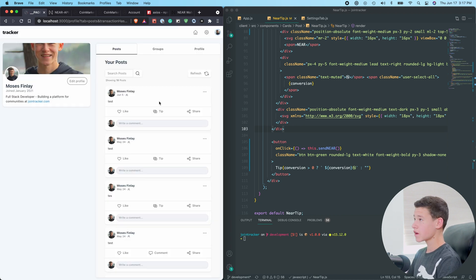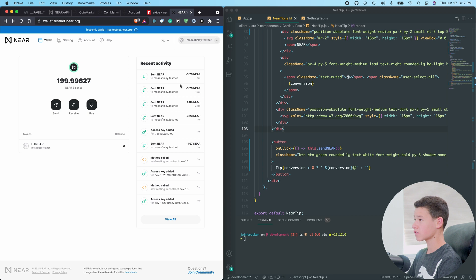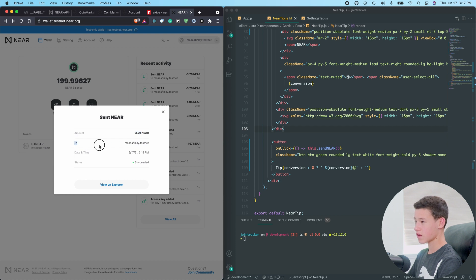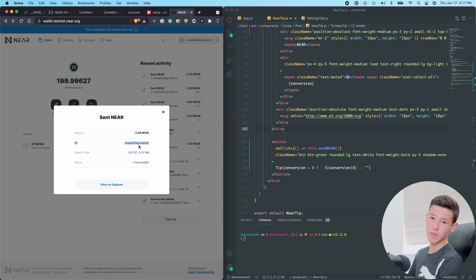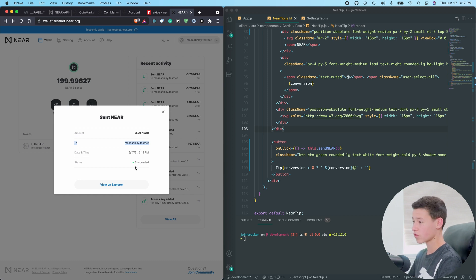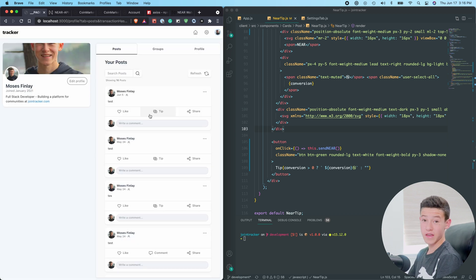All right. Now, if I head over to my Testnet wallet, we can actually see that transaction we just created. Yep, there it is. We transferred 3.3 Near out of my account, and we sent it right to mosefilling.testnet. So I basically sent it from mosefilling.testnet to the same account just for testing. And it succeeded. So yeah, and that's the feature complete.